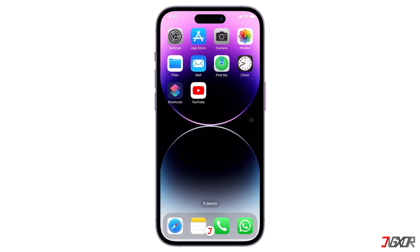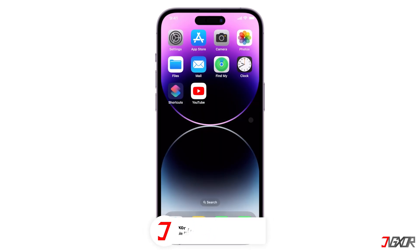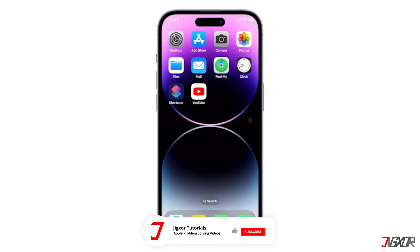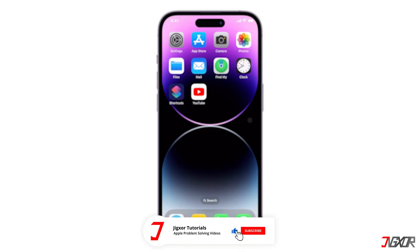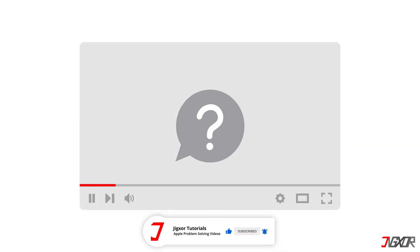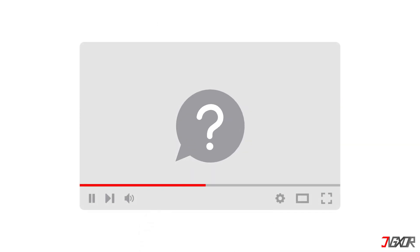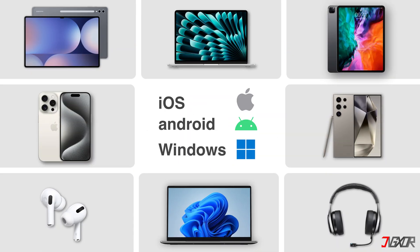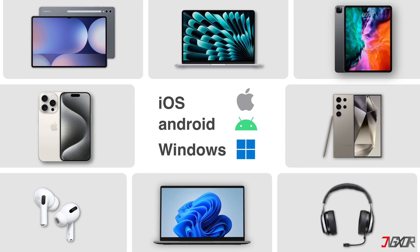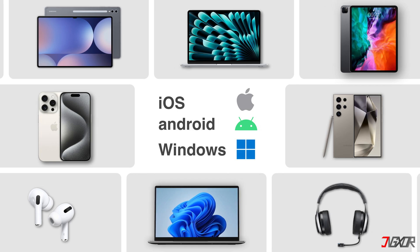That's it. If I could help you, feel free to give this video a thumbs up and don't forget to subscribe. If you have any questions about the video or want me to create a tutorial about another topic, leave a comment below. See you next time. Bye!